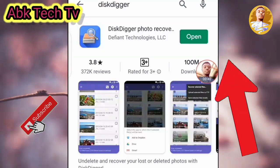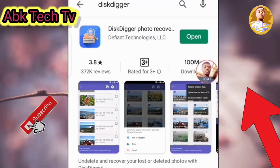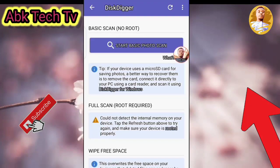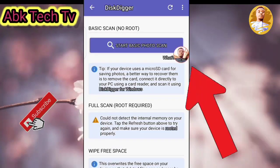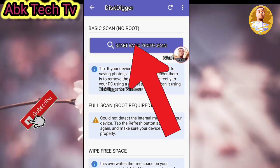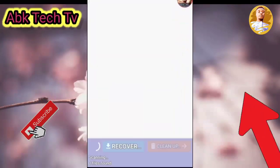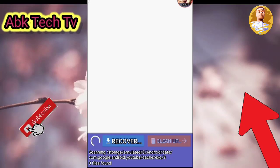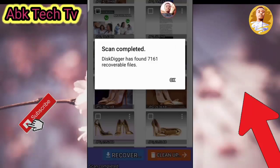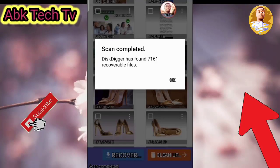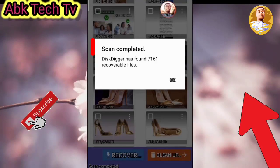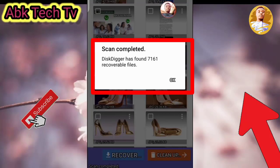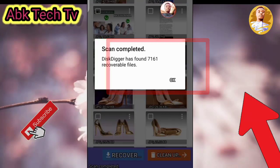After the installation, you then open it. When you open it, it will display like this. You then click on Start Basic Photo. It will then start scanning your phone. You wait for it to finish the scanning. After it finishes, it will show you: Scan completed, with the number of all photos you ever put in the phone.